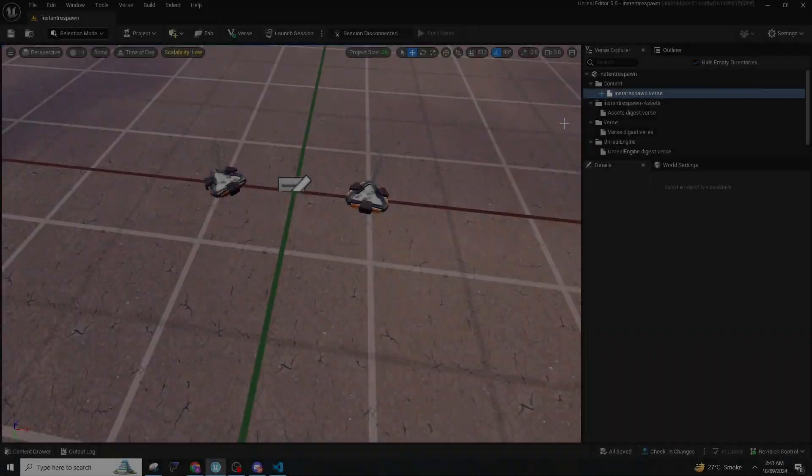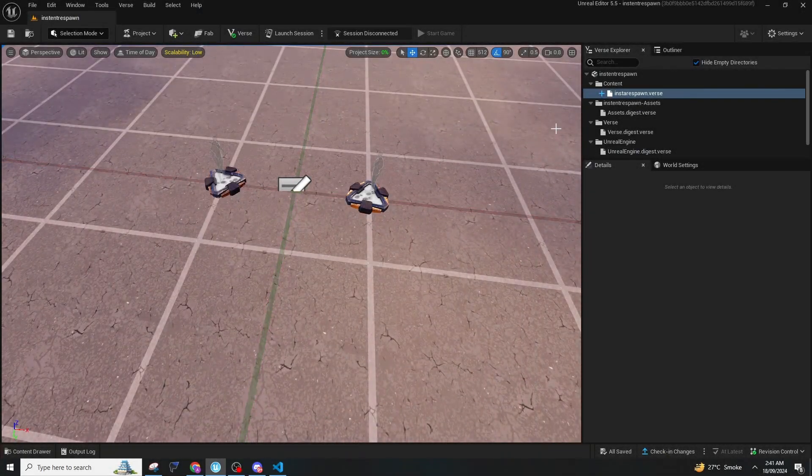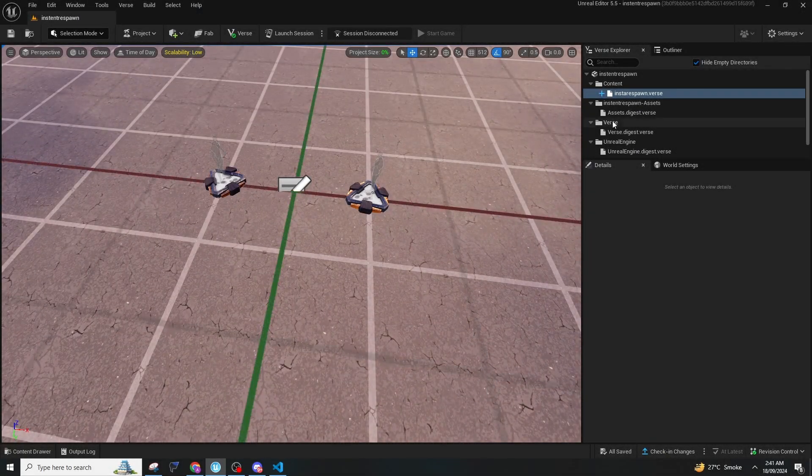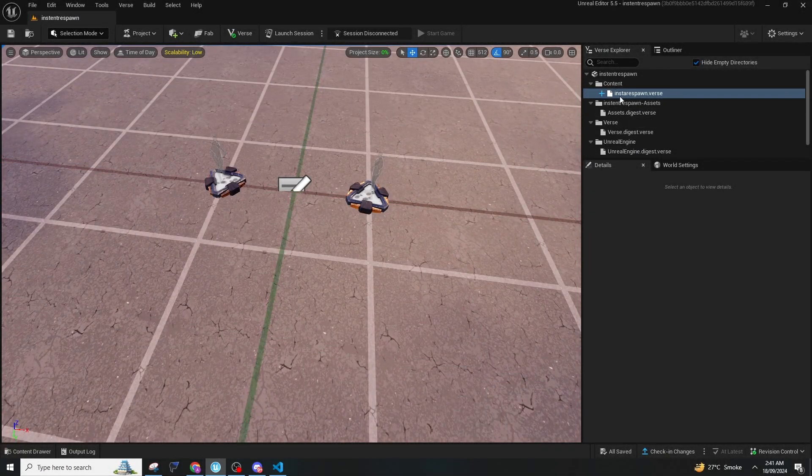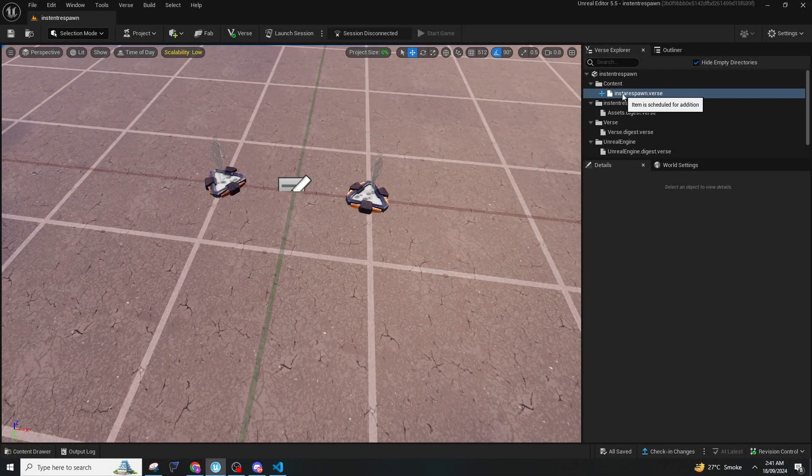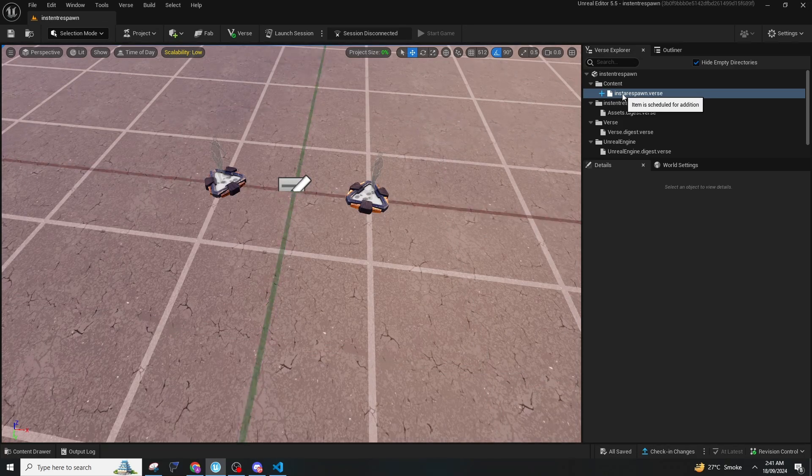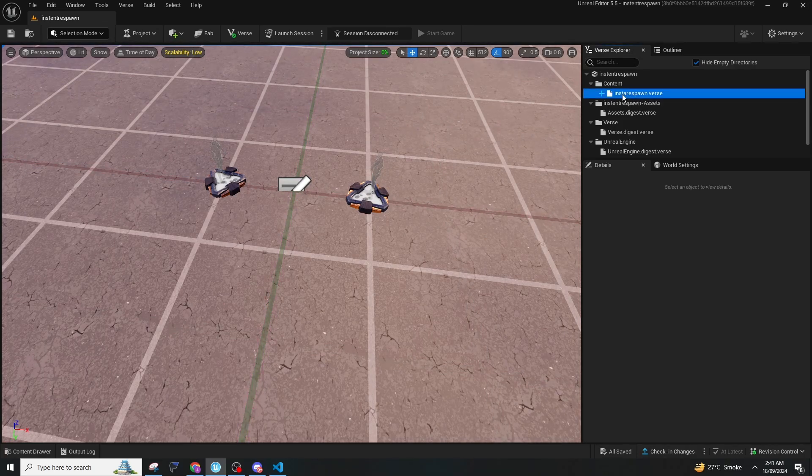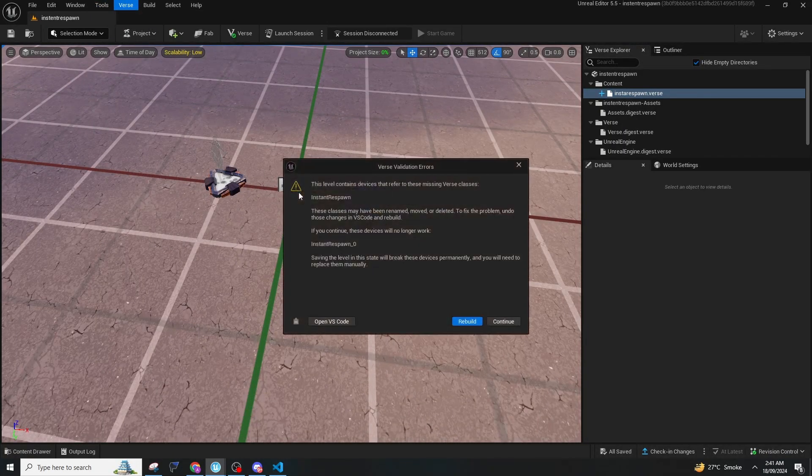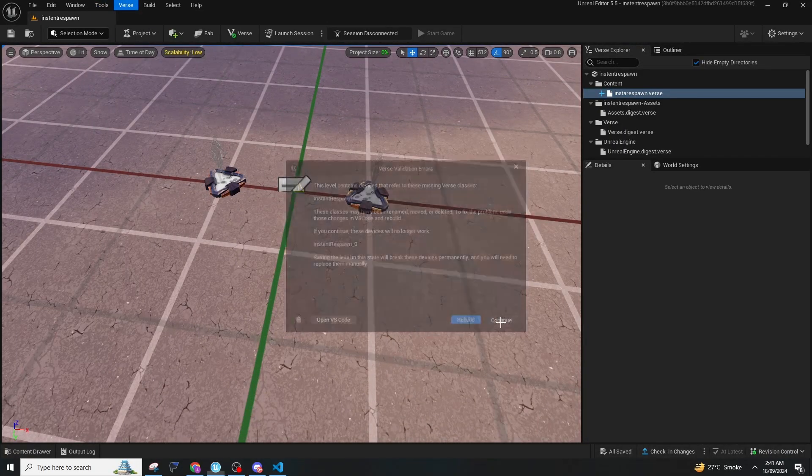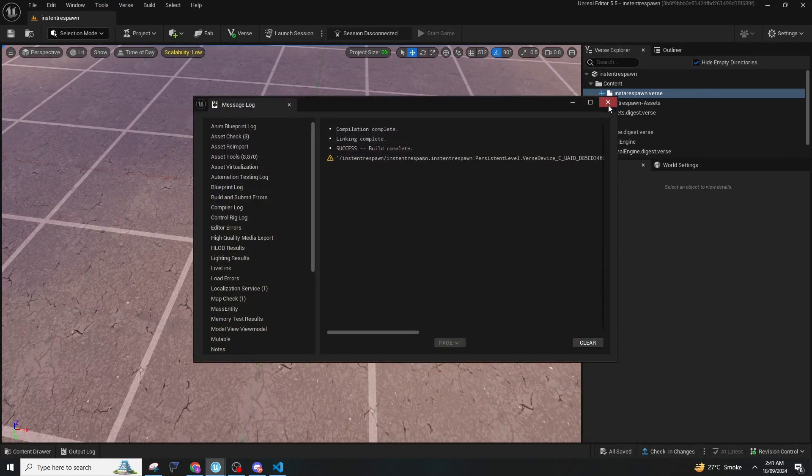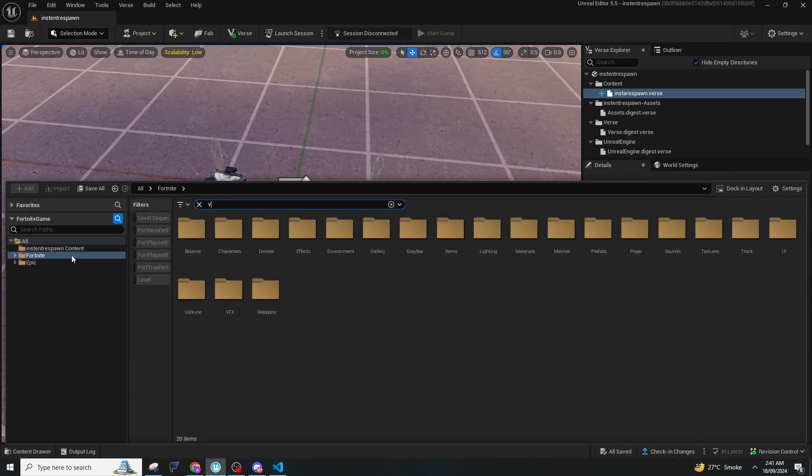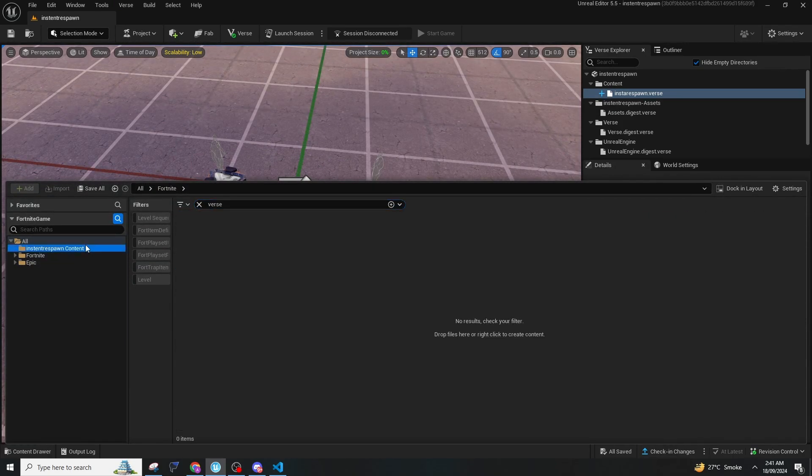Now for the FFA instant respawn, open the verse explorer and create a file that you can name however you want. Double click it and paste the code. After doing that, press Verse, then Build Verse Changes.